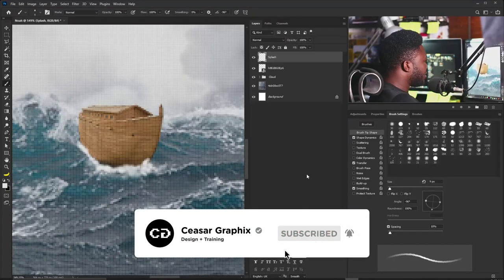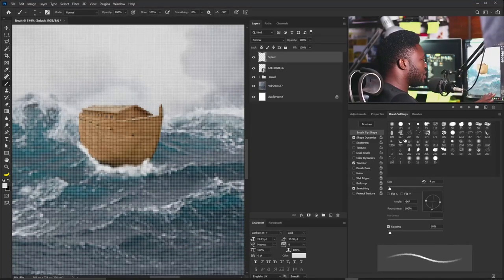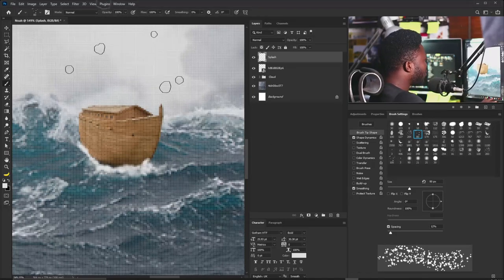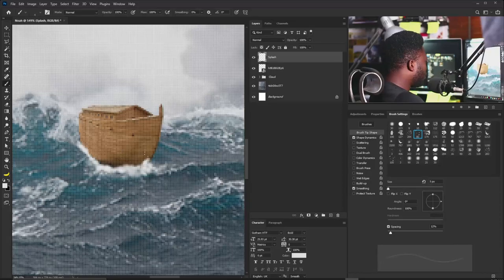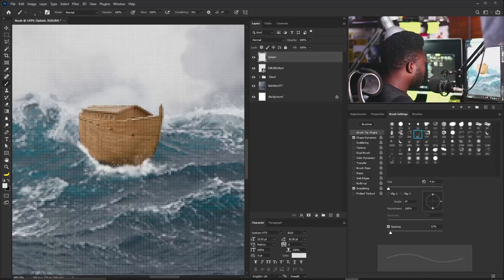The next brush we'll use is the splash brush that came with Photoshop. I'll select it, turn off Transfer, make sure Flow is back to 100, reduce the brush size, and gently apply it to the project to give it the splash look.